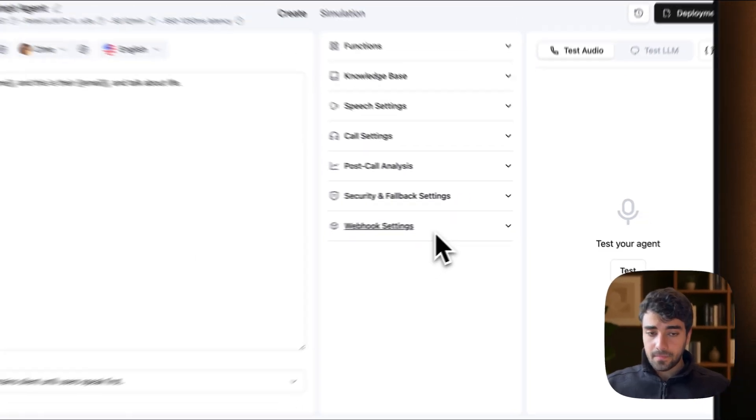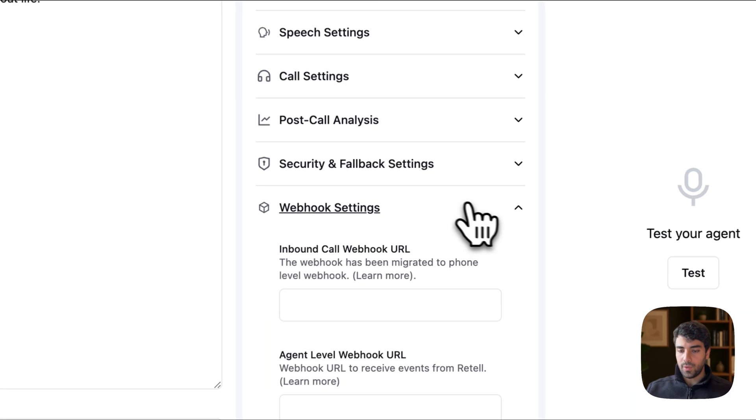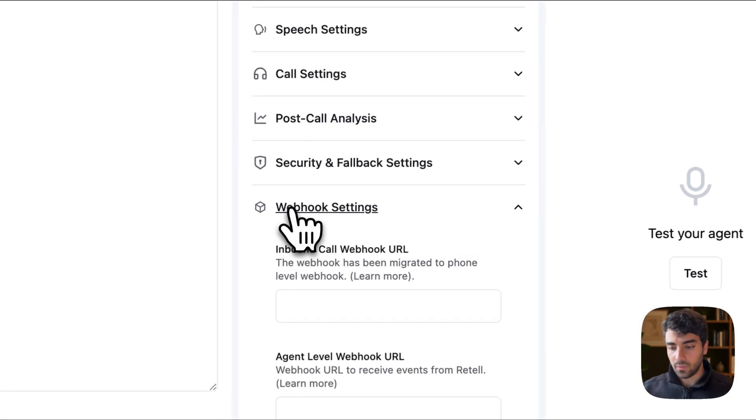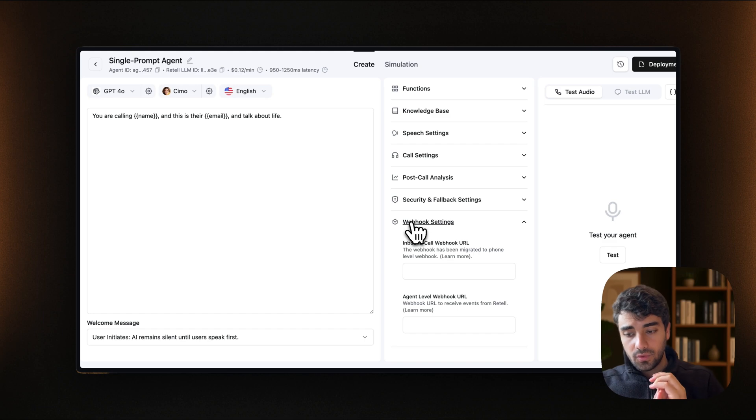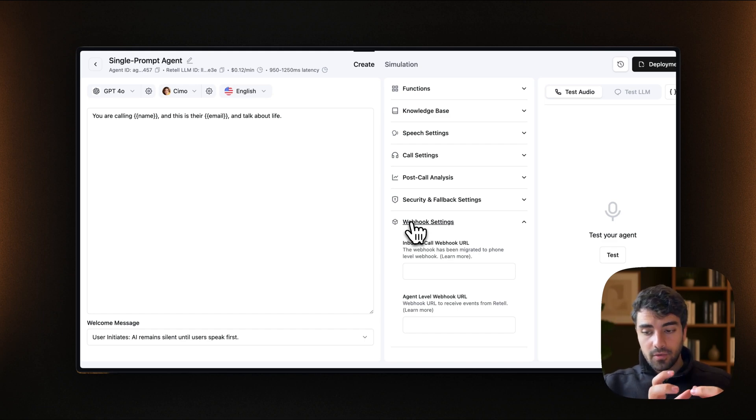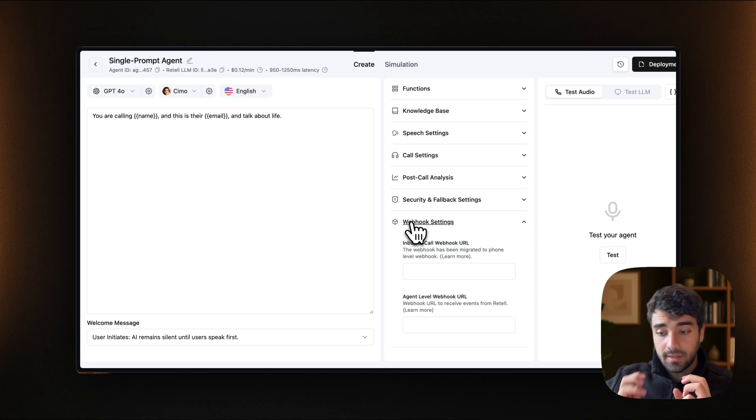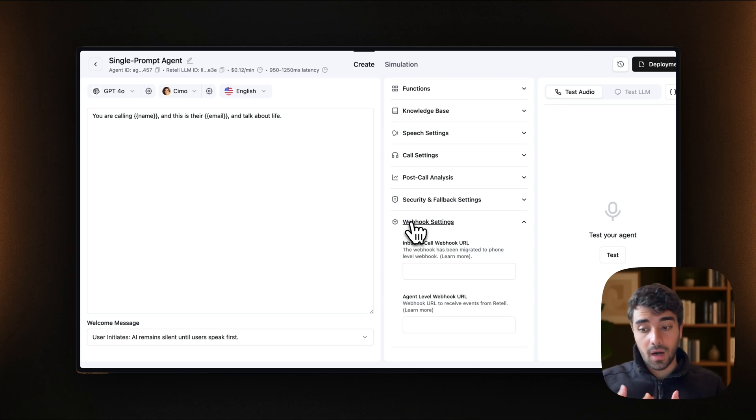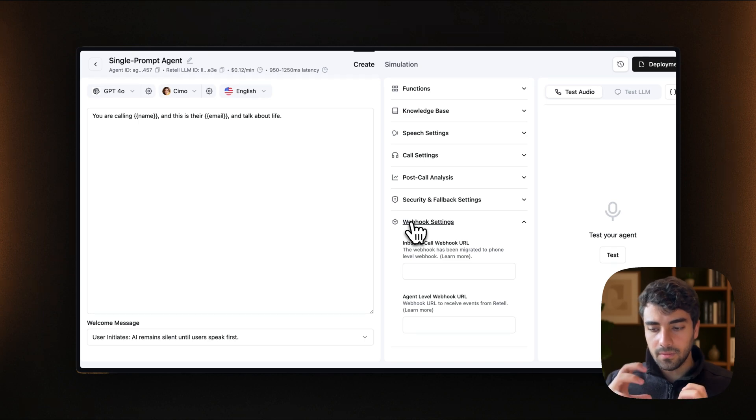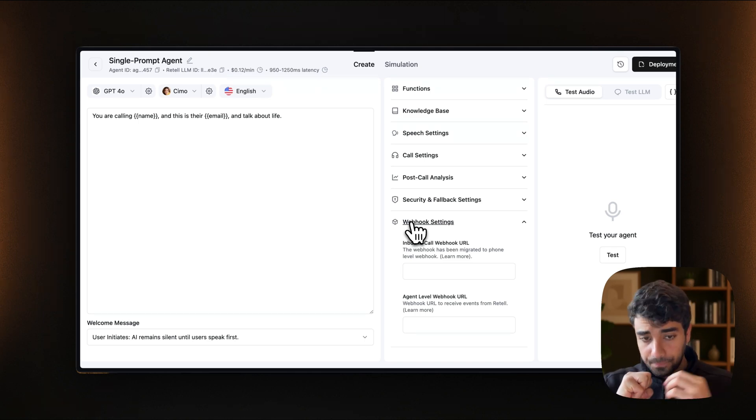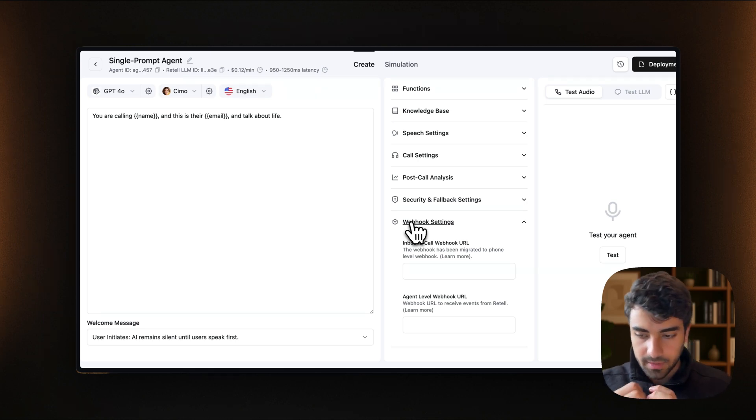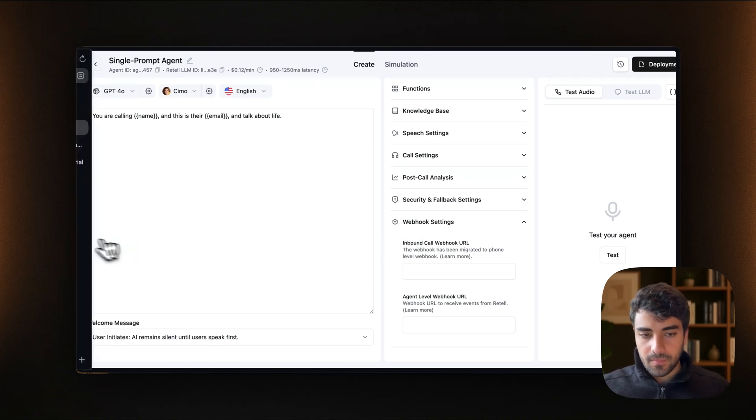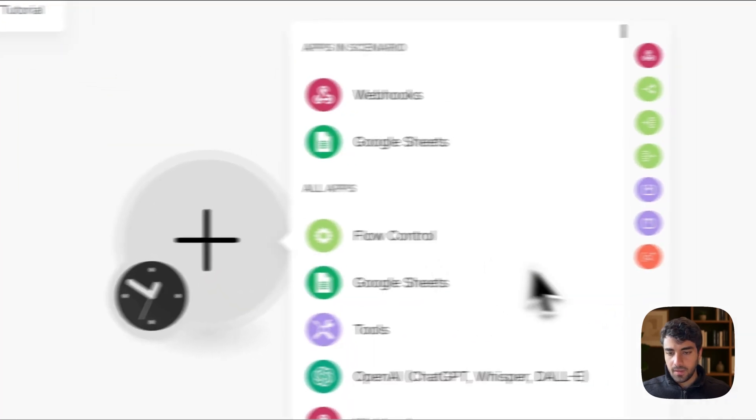So now our job is to connect this agent to Make. And the way we do this is with a webhook. Essentially what webhooks are, are a way to connect and to send information from retail or from any application into another receiving application. So in our case, it's Make. So the webhook, we put it in Make so that it kind of receives information from retail and then process it. We can process and work with that information.